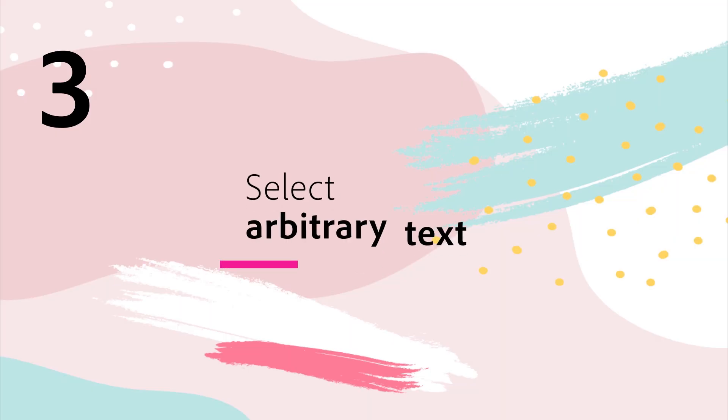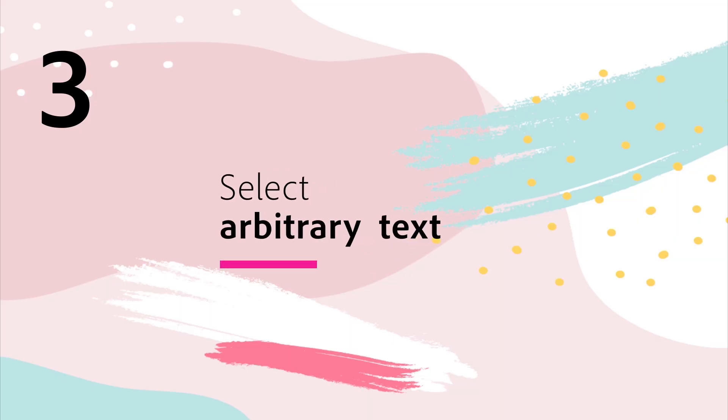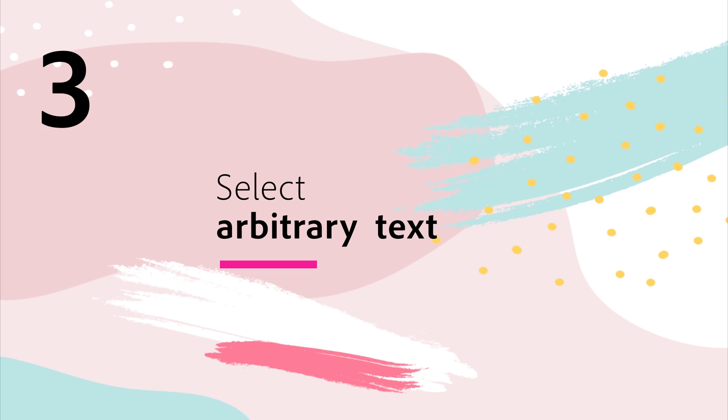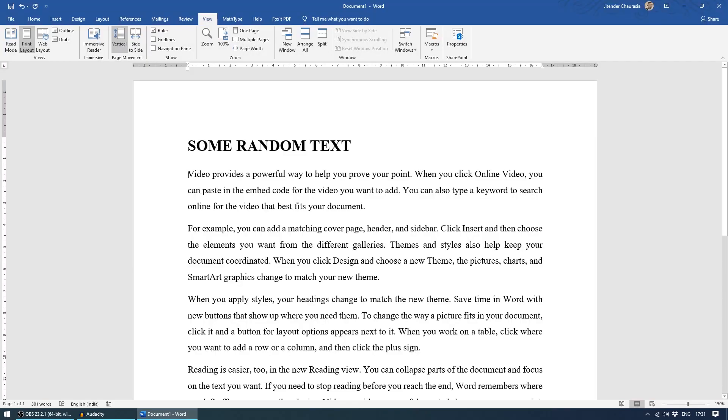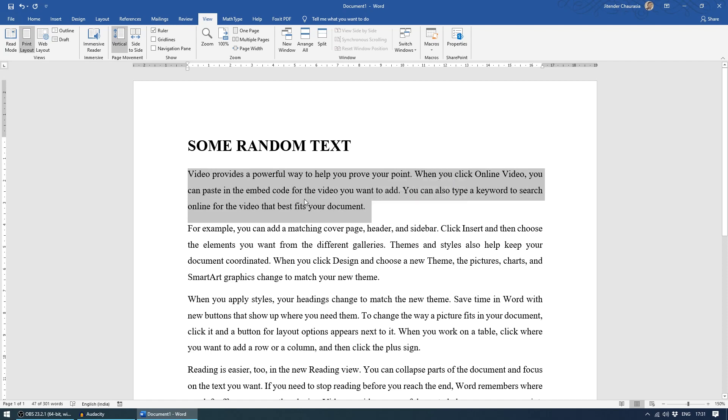The third tip for today is selecting an arbitrary text. Now, I'll come back to the print view, which you can jump from here. So print layout. Now, usually when we select text, we select like this, right?